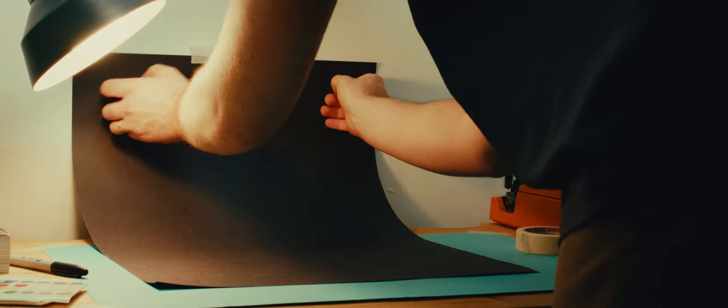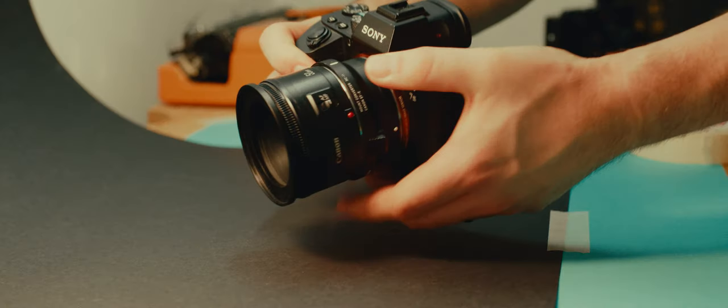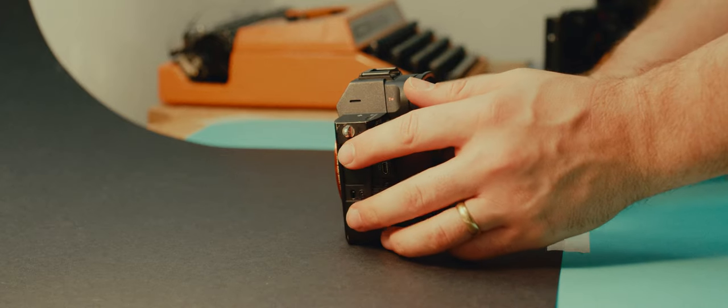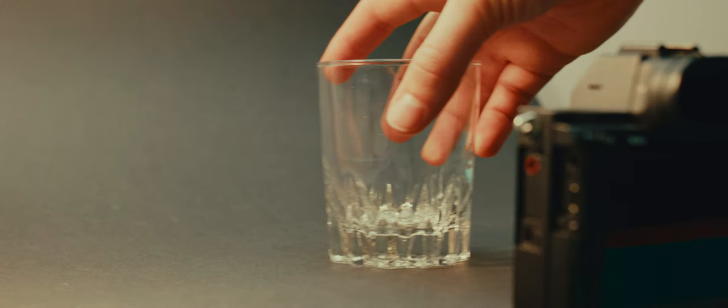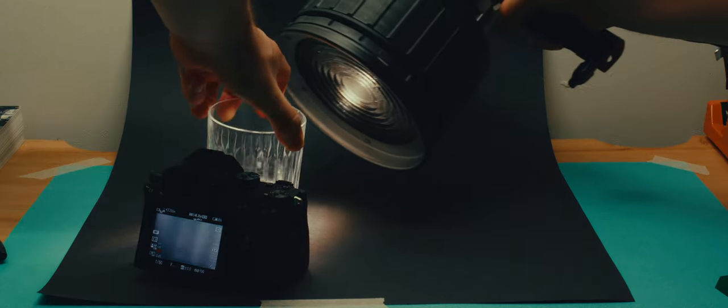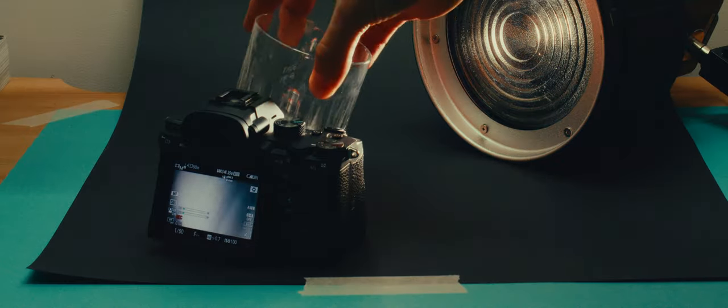Get some black card to create a mini backdrop with a wall and a tabletop. Bring your camera to the level of the table and remove the lens. Find a glass with some texture and shine a light into it close to your camera.